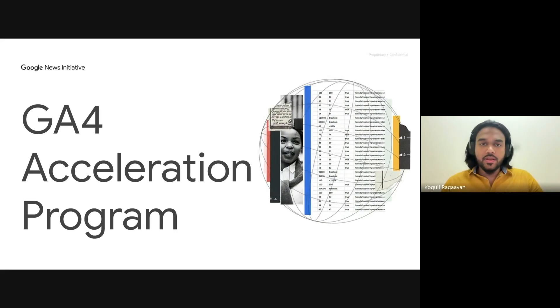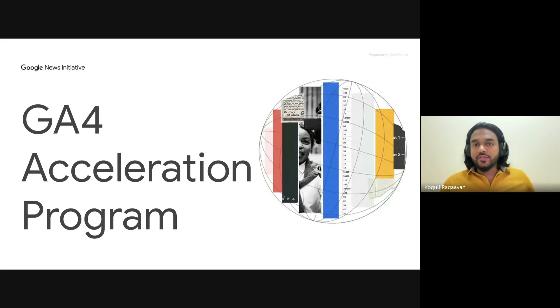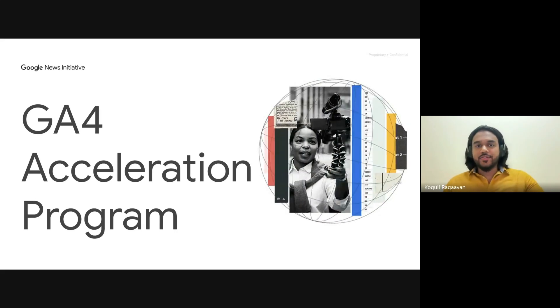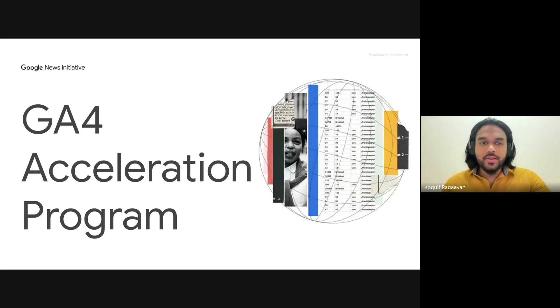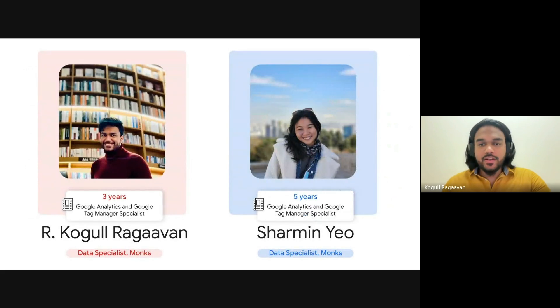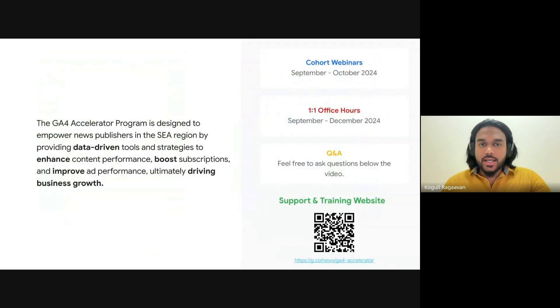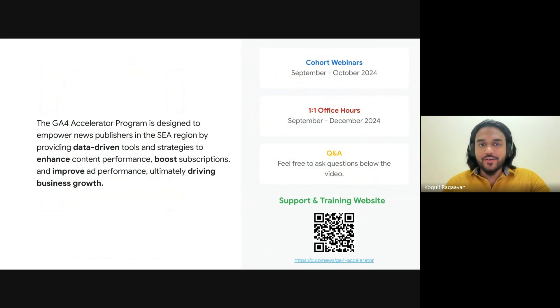Good afternoon, everyone. Thank you for joining today's session on Google Analytics for Acceleration Program. My name is Kobul Raghavan, and together with me today is Sharmin Yeo. I see that some of you joining today were part of the first session of our webinar series on the 4th of September.